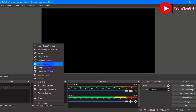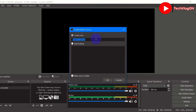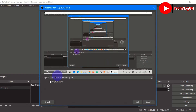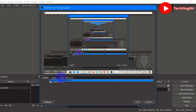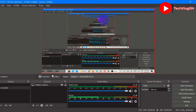We have Image, Game Capture — if you are playing a game and want to capture it, this is where you click. And we have Display Capture, which is what we are going to use for screen recording. Click on it, a dialog box will appear where you can change or keep the name, then click OK. In the settings you can see the Display option — if you are using multiple monitors, this is where you choose. You can also toggle whether to show the cursor during recording.